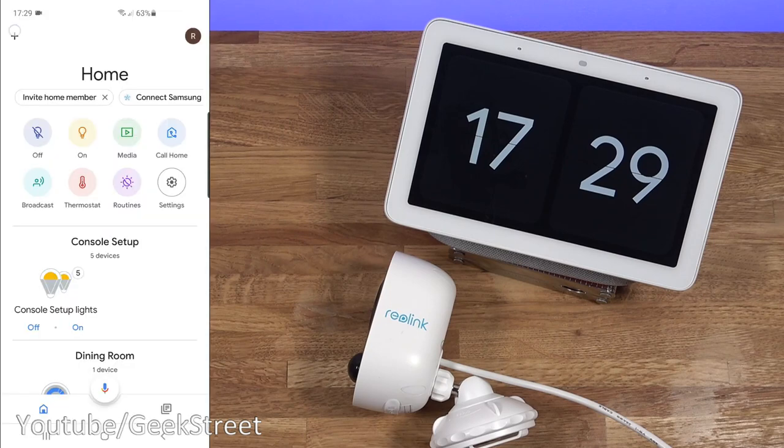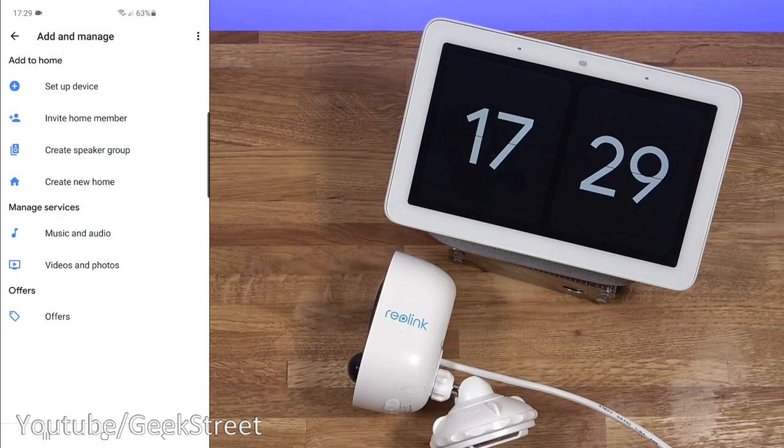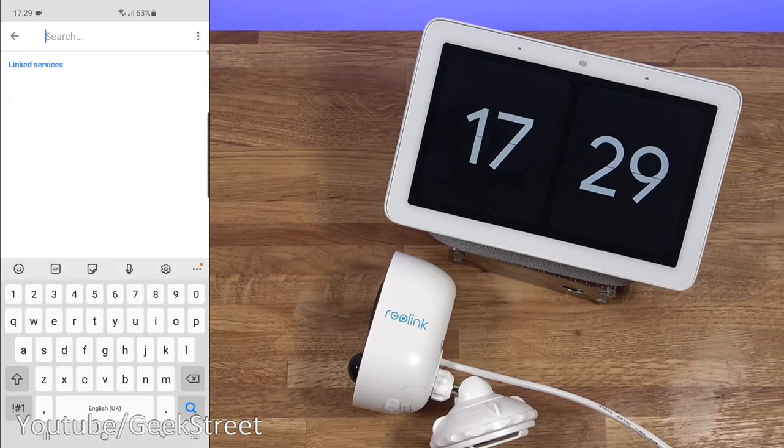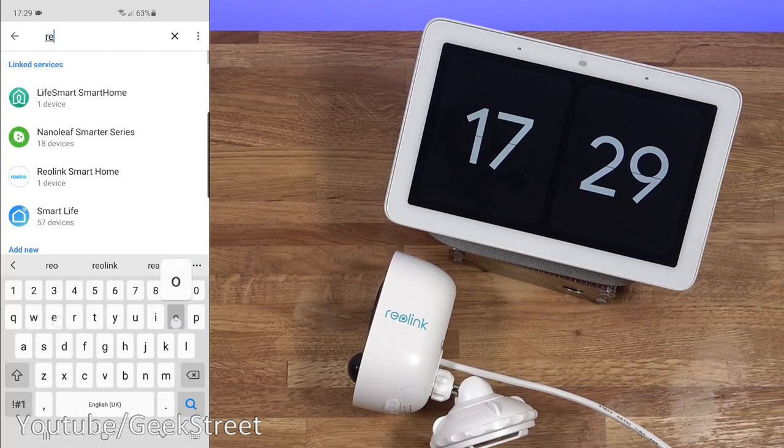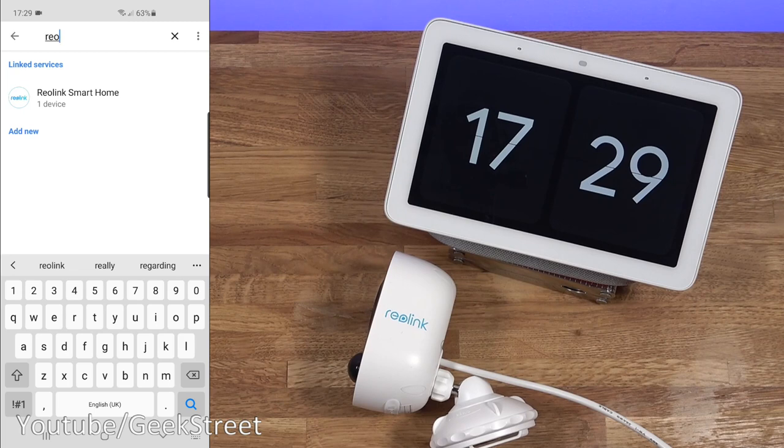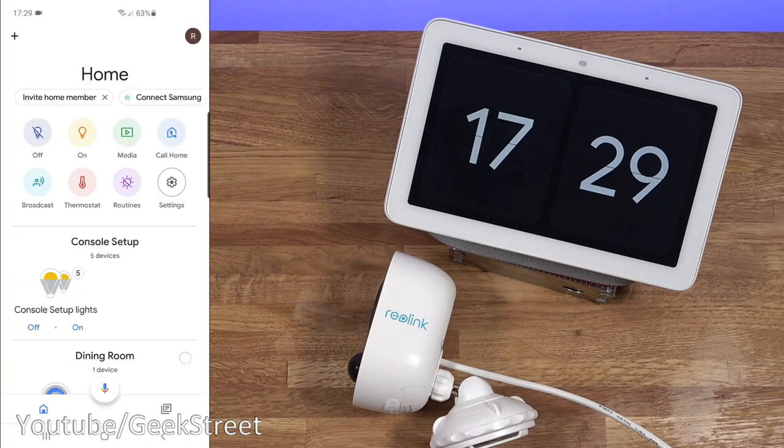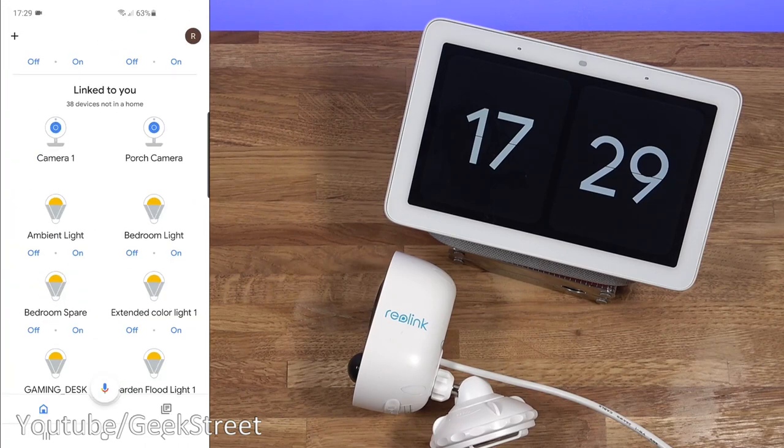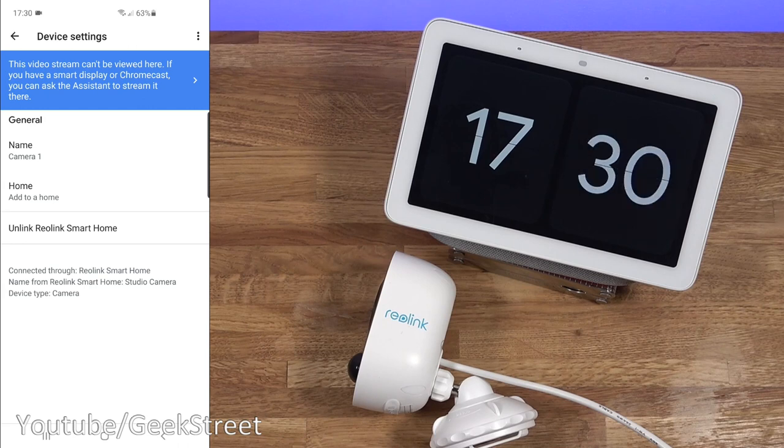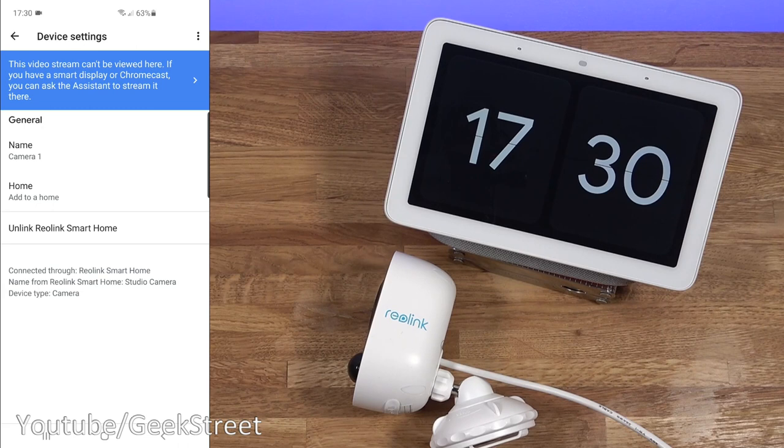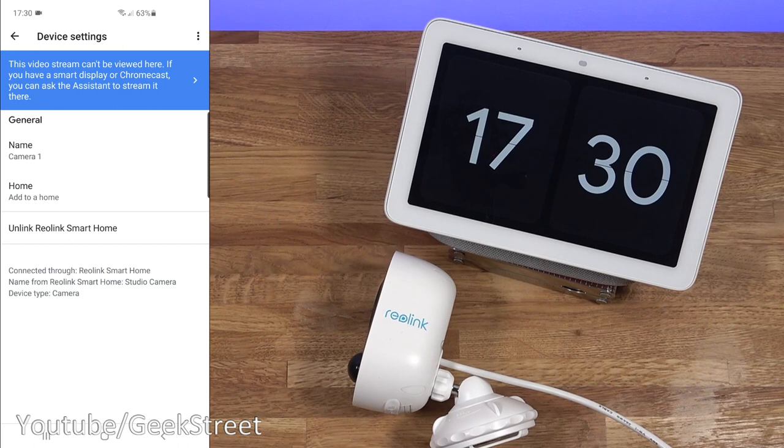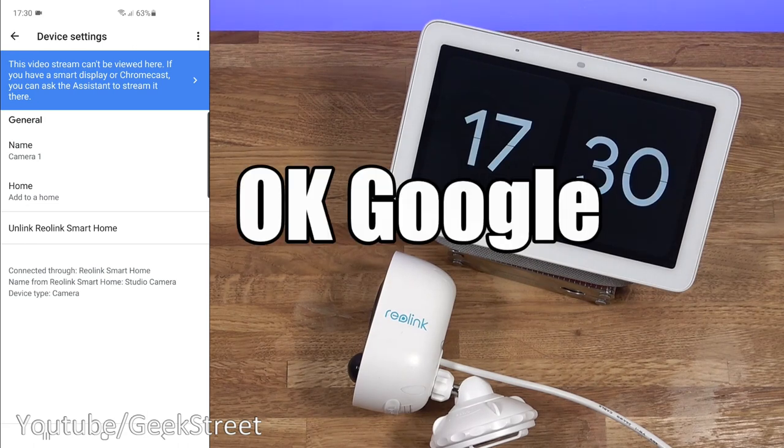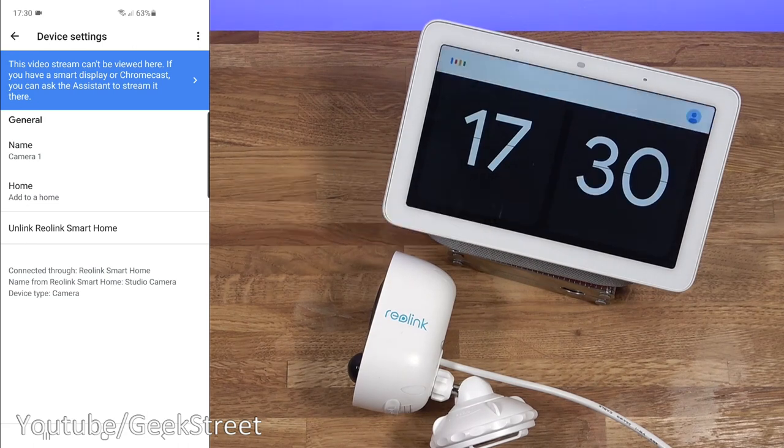Now if I come out of this and I click on the Google Home app and to add in the service. Usual thing click on the plus setup and then works with Google and you just want to search for Reolink. So you can see it there Reolink smart home. I've already got one device and that's the camera. Now coming back from there scrolling down you can see it there camera one and that's the one. Now looking in there you can see you can unlink it from smart home and this is quite interesting. So it says this video stream can't be viewed here. If you have a smart display or Chromecast you can ask the assistant to stream it there. So that's the one thing to be aware of. So you can't play on your device so that's like any other smart camera that works with the Google Home.